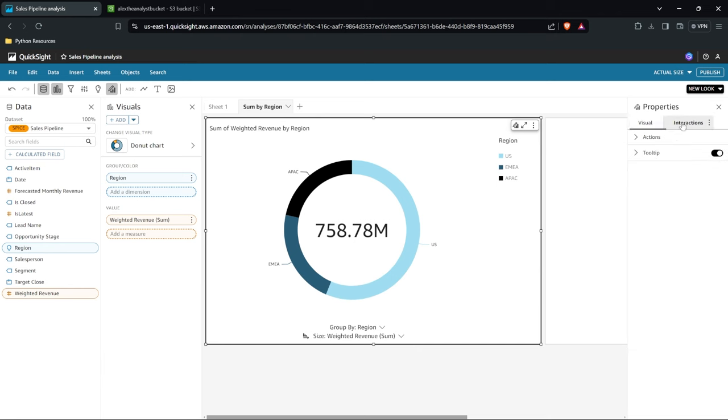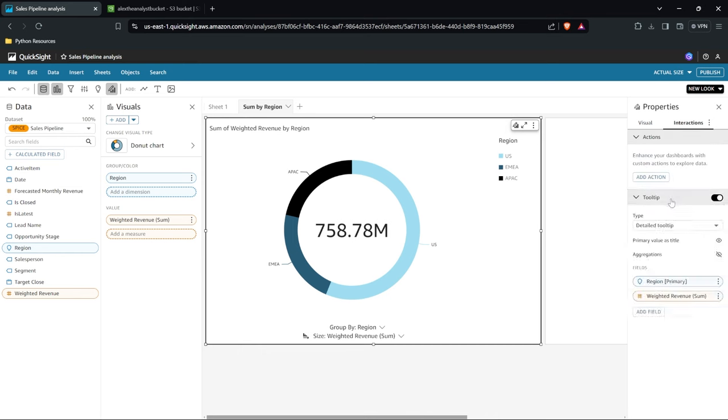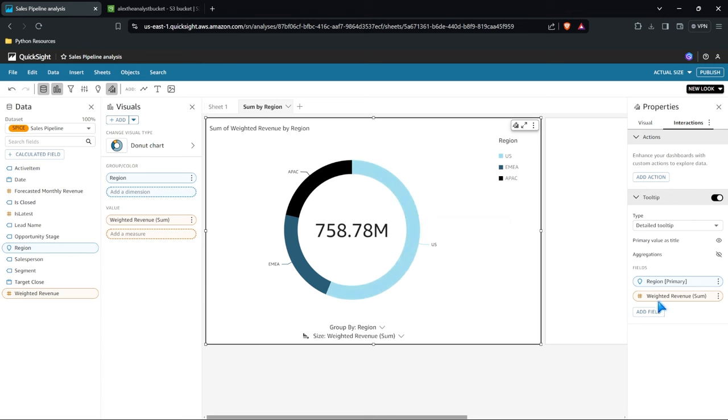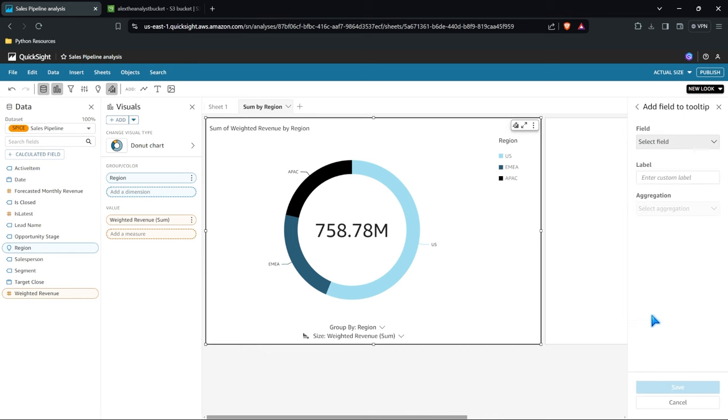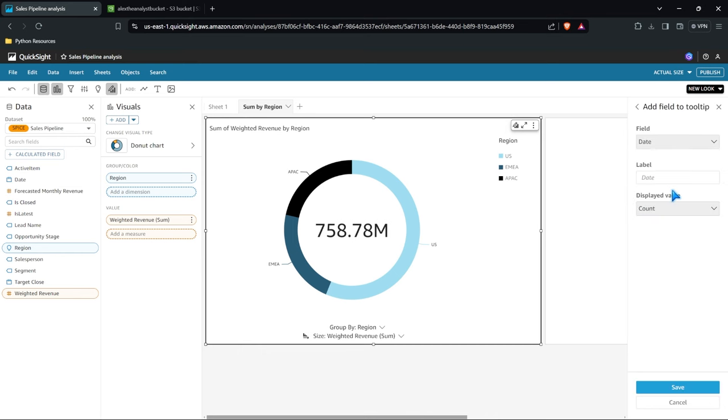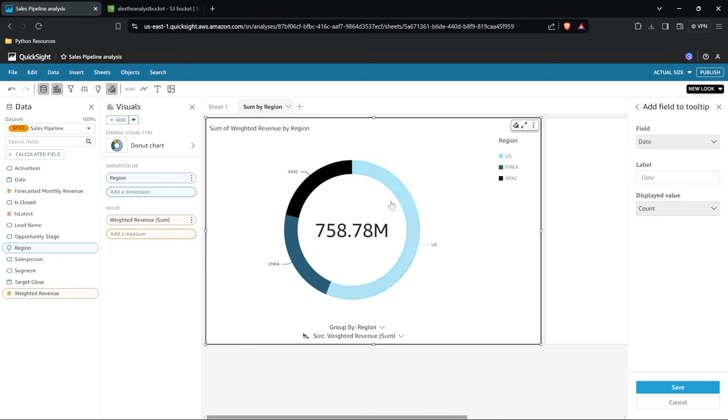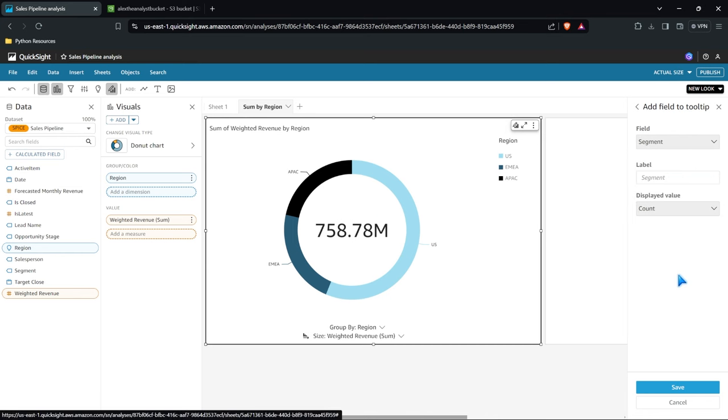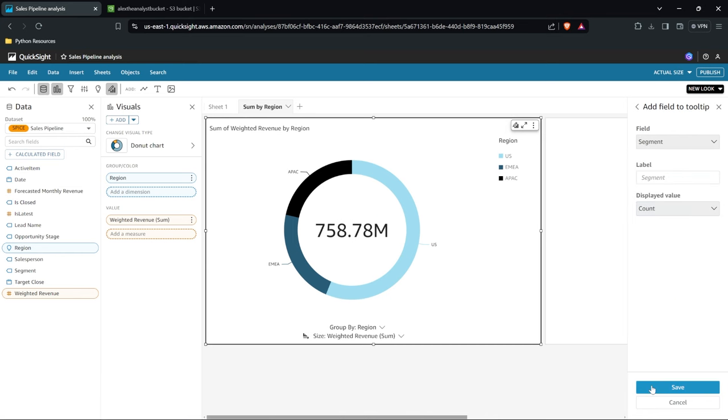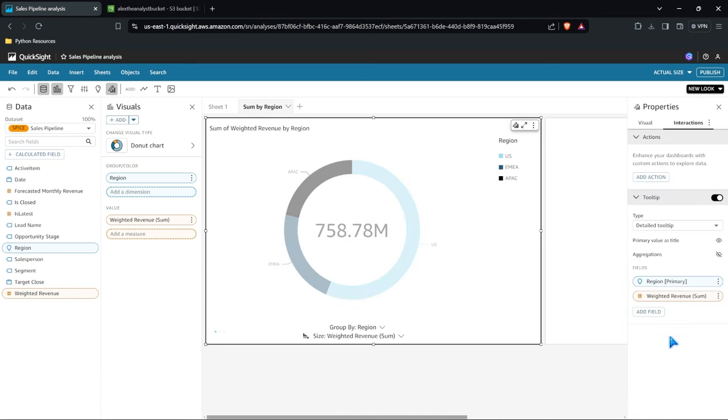We also have over here an interactions tab. So if you want to customize some of these interactions or if you want to customize some of these tooltips you can also do that as well which happens when you hover over it. So right here on this right hand side it's giving us the field for region and the weighted. And you'll notice when we hover over it you can see it's the US with the weighted revenue. So we can specify what we want in here. Maybe we want to add something else. Maybe we want to add the date, doesn't make sense for here, but maybe the segment. Let's go ahead and do that. And we hover over it. You can see there's a count of the segment which is 12,824 for this dataset. So you can customize these tooltips as well.